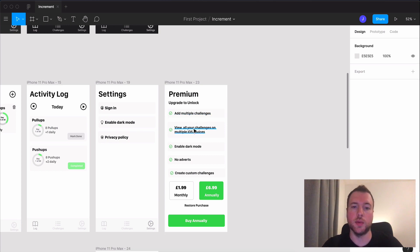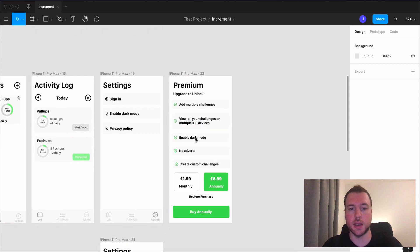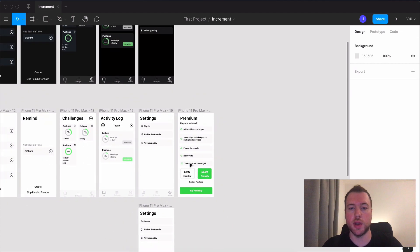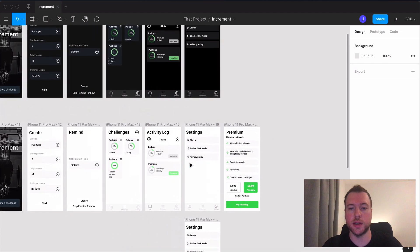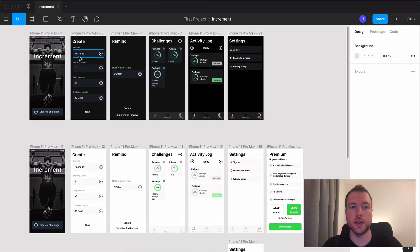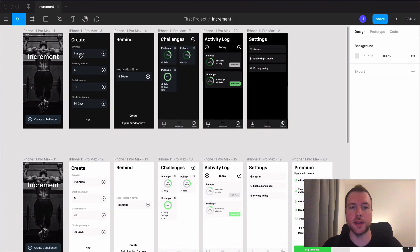It will allow you to view your challenges on multiple devices as I just said. You can enable dark mode, there won't be any adverts and you can create custom challenges rather than the ones that we have set by default.